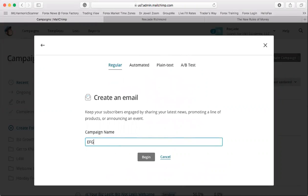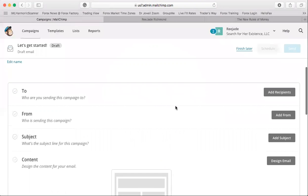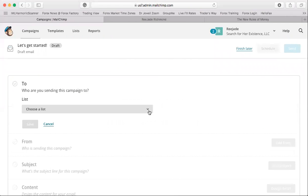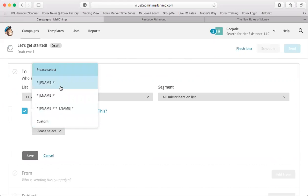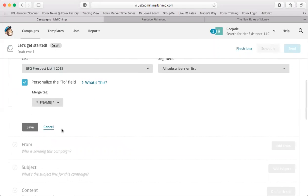We're creating an email campaign called 'EFG Welcome.' We're sending it to our new list, EFG Prospect List. You can personalize it using merge tags — if you want the email to say the person's first name, I recommend doing that. When they sign up, any merge tag you use will address them personally, like 'Hey Jade, thank you.' Then save.